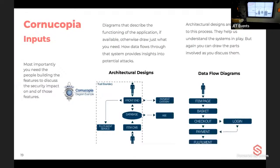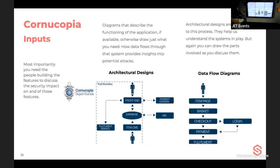The inputs for Cornucopia are some designs and data flow diagrams, though those are less critical than you'd expect since they often don't match what's actually in production. What you really need is the people who will build the solution — get as many members of the dev team involved in the process as possible.